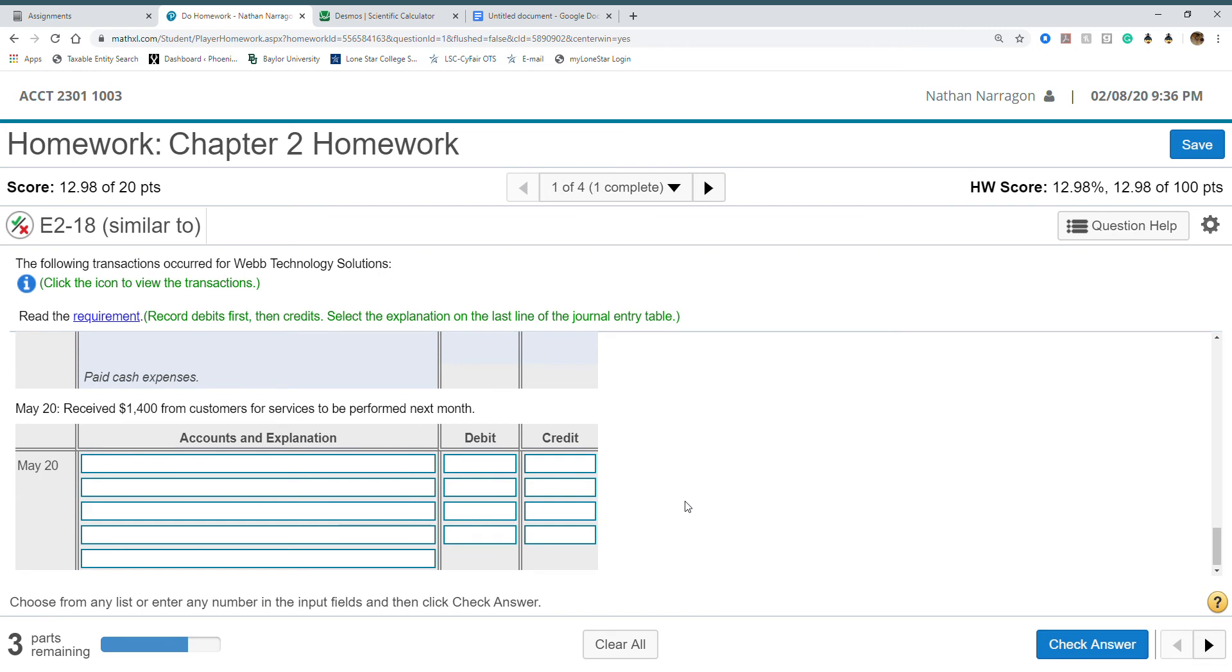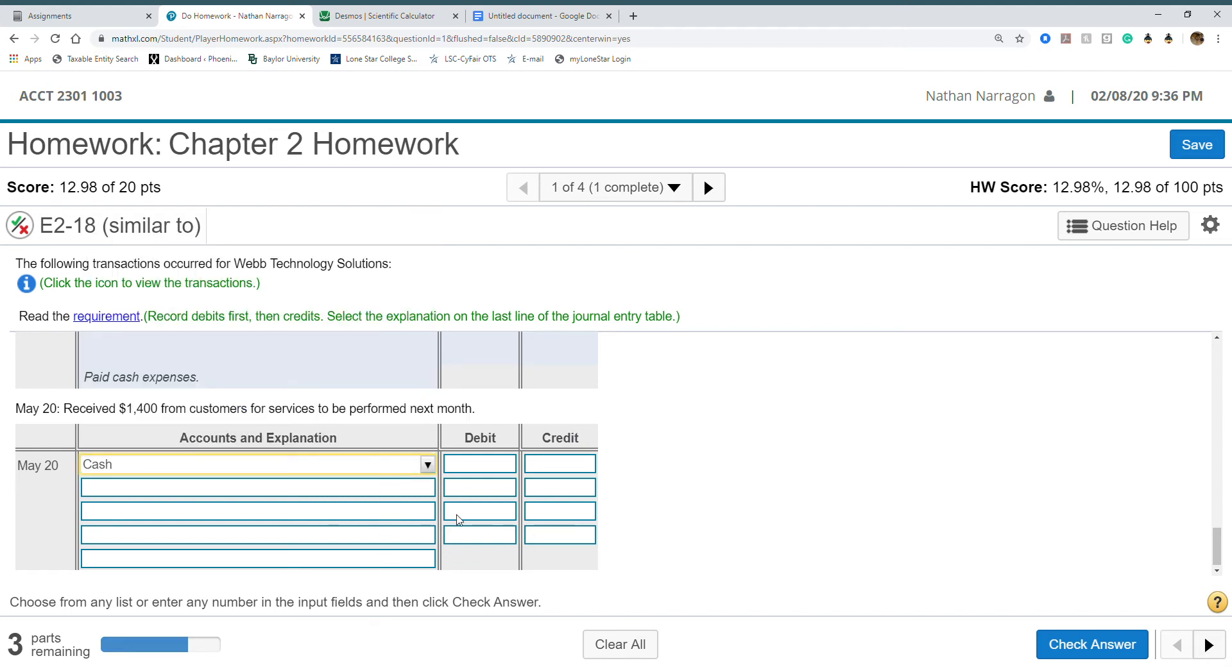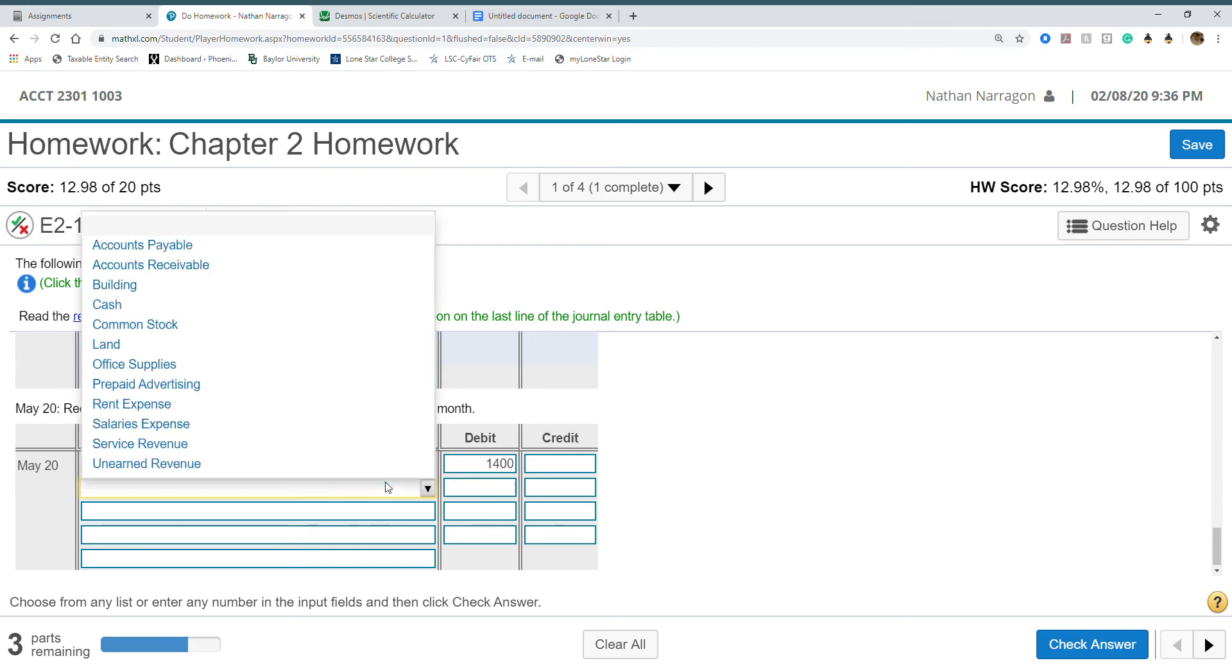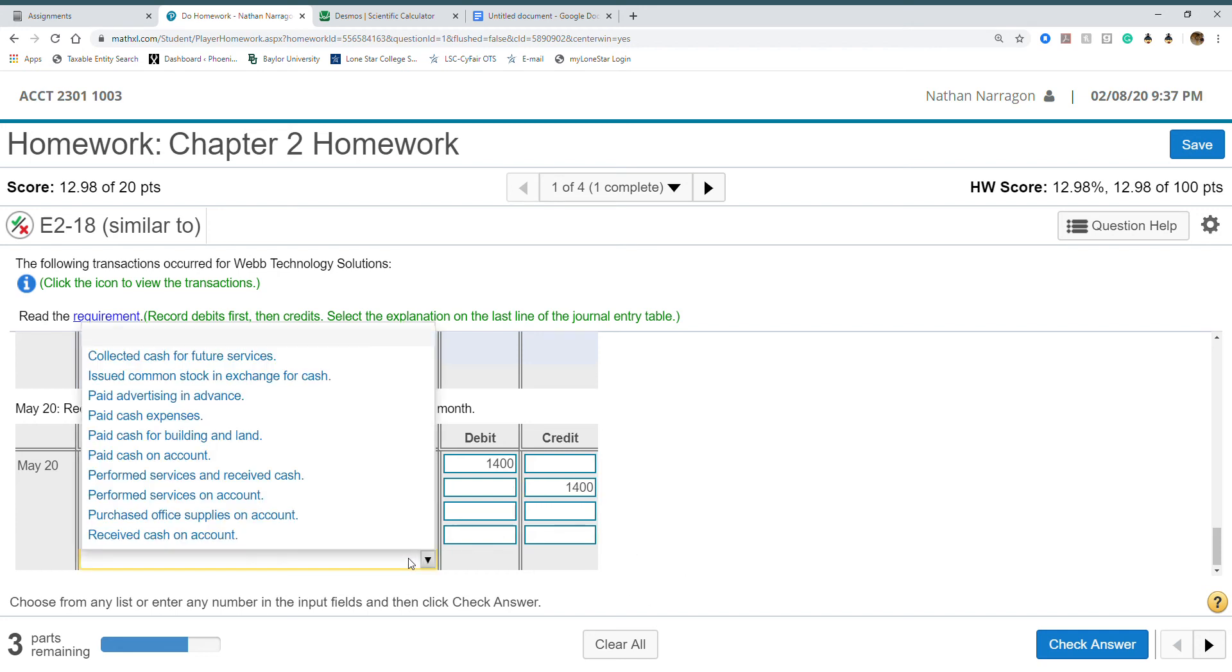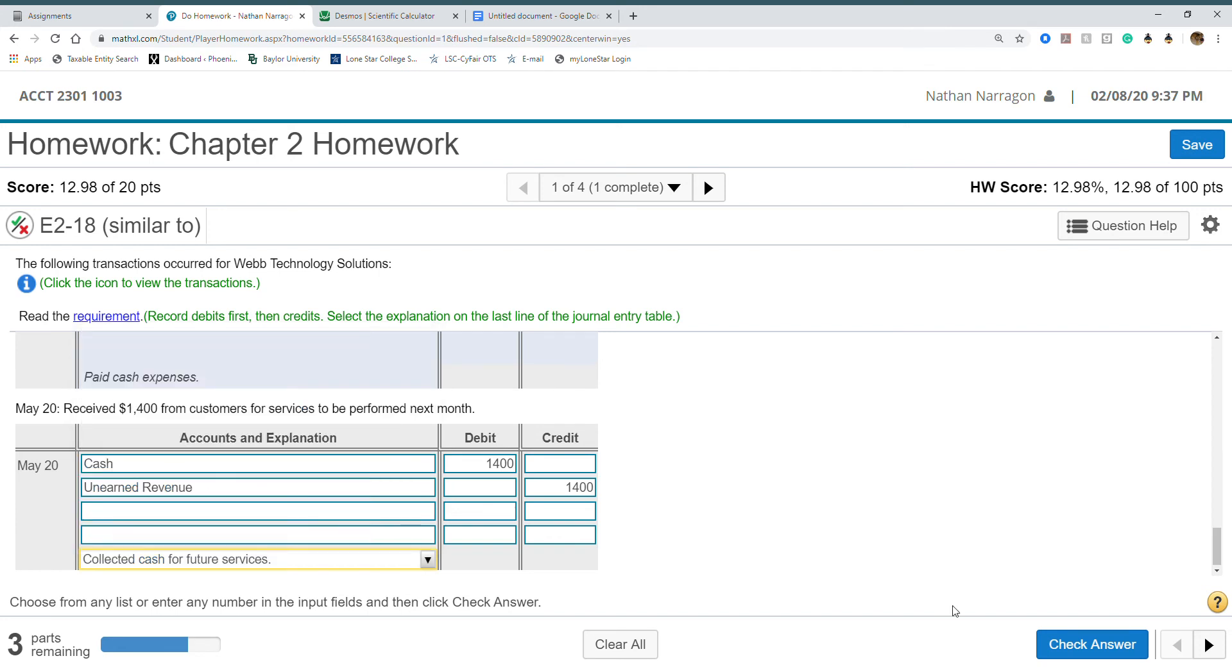We received $1,400 for customer services to be performed next month. We received money. Have we performed this service yet? No. We know cash is going up. We received cash. But our credit is not revenue because we didn't earn it. It's going to be unearned revenue. This is a liability. This means I still owe them money. If I don't do the job, I have to refund them their money.